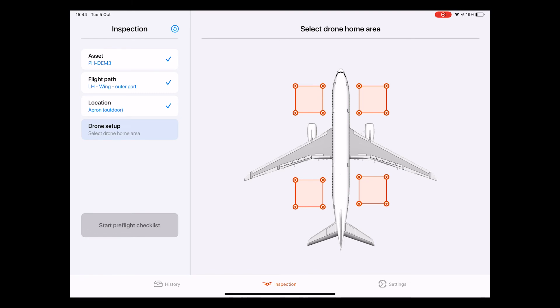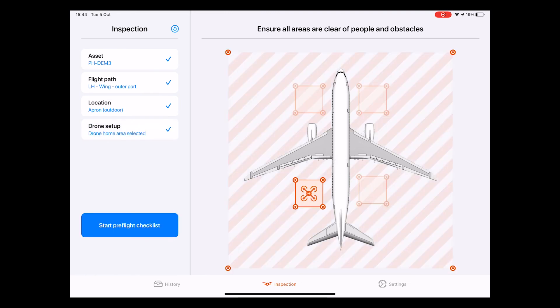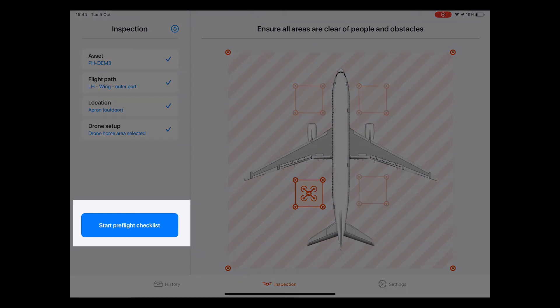It is also the area to which it will return for battery swaps as well as once the operation is completed. It is important to actually place the drone in this area that you have selected here. Once we have filled this in, we can hit Start Pre-flight Checklist.